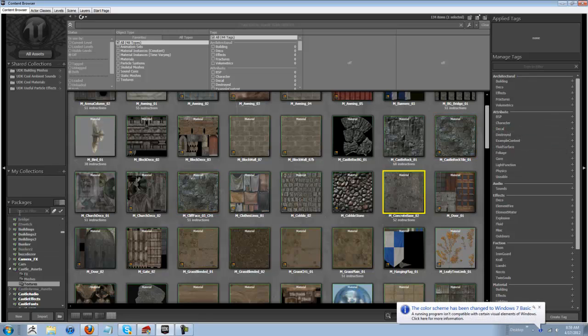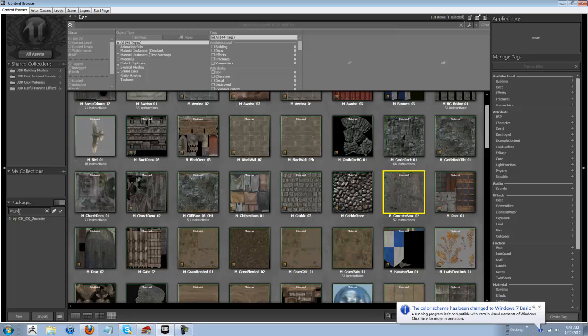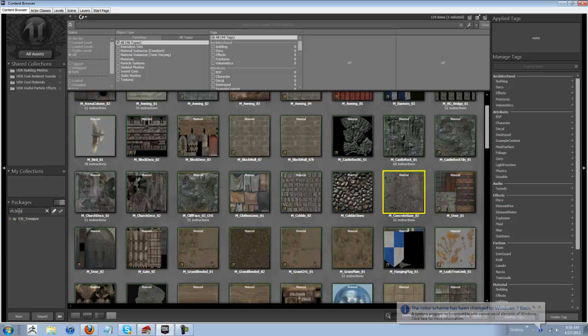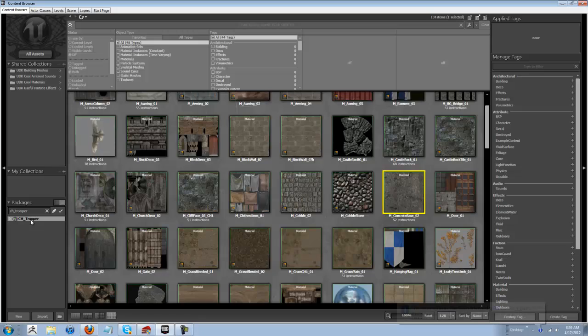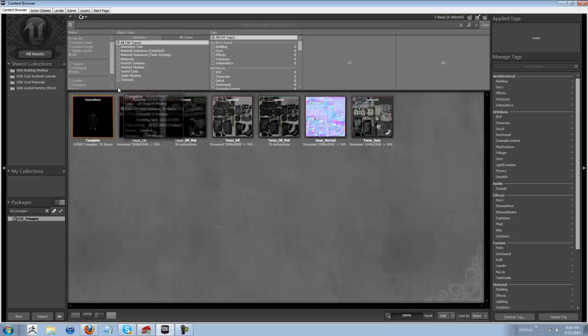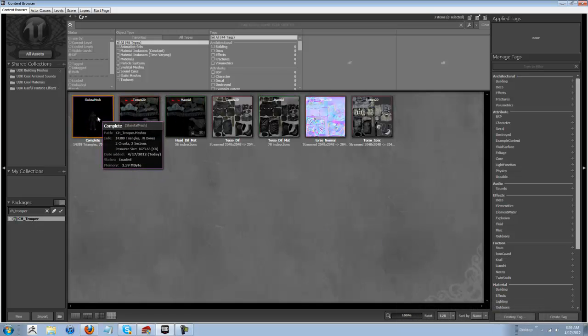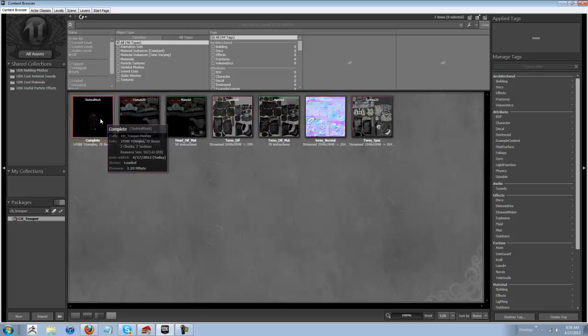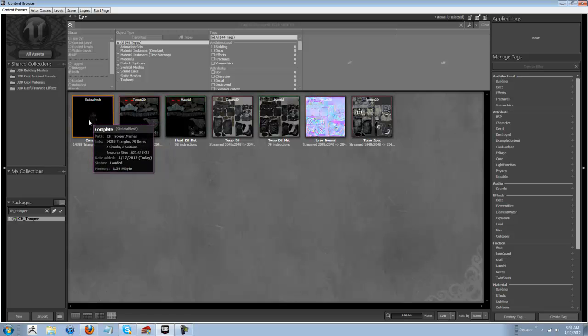Alright, once this is open, you want to find your skeletal mesh, and we'll just use one that's already in the code right now. This is one of my soldiers. This is called Trooper. He's just a temp guy, not a permanent guy, but we'll use him.